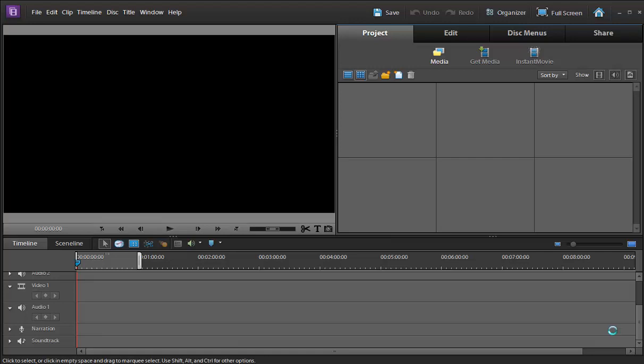So this is my first tutorial for video editing and before starting, I want to tell you one thing that Adobe provides us three types of video editing software.